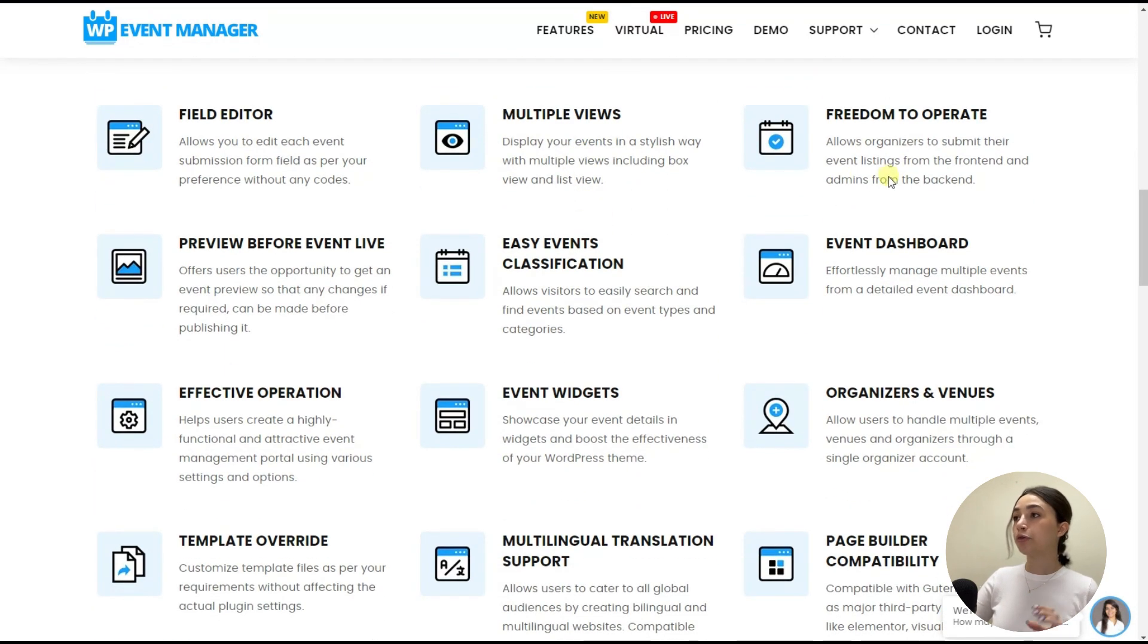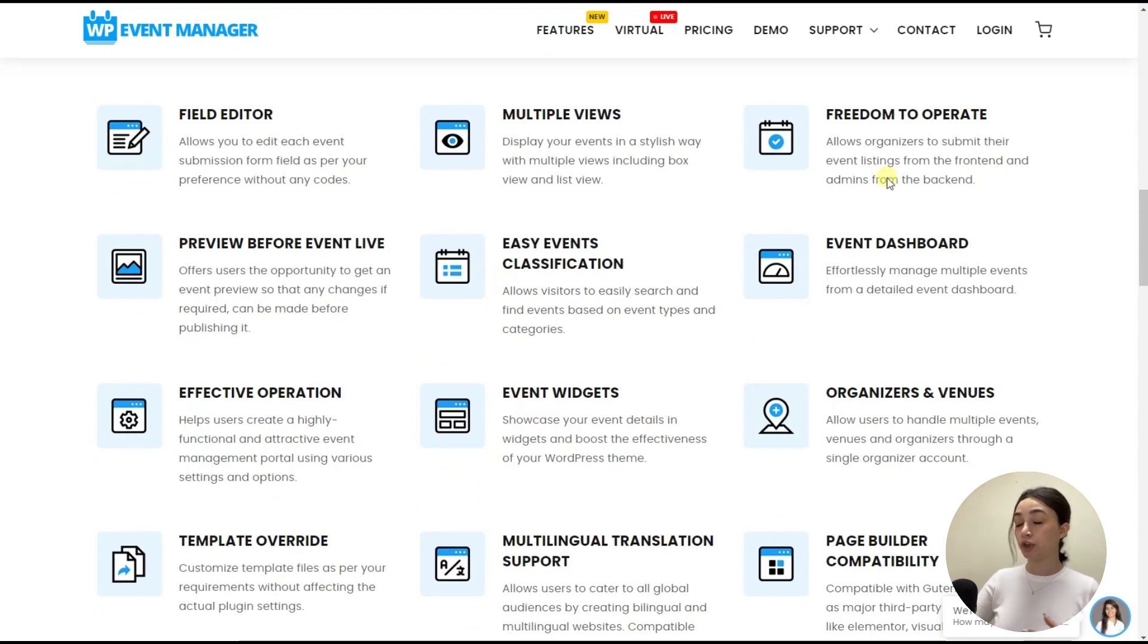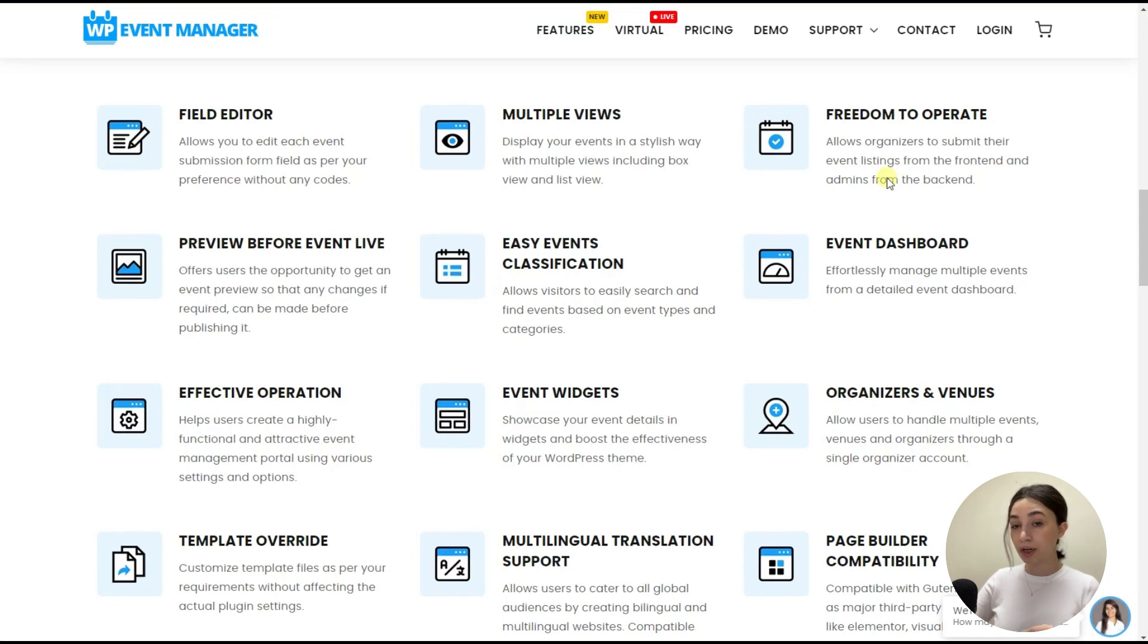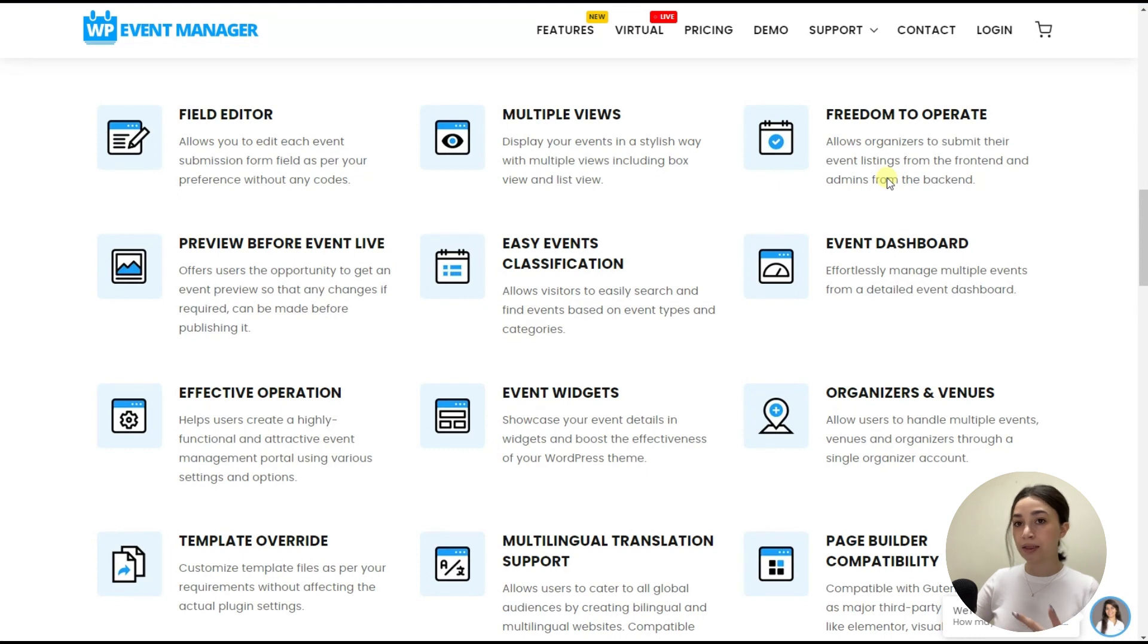And then we have freedom to operate with WP Event Manager. What this means is that it allows organizers to submit their listings from the front end and from the back end. So as I've already mentioned, you also as an organizer will have access to easily create events, organizers, venues right from the front end.